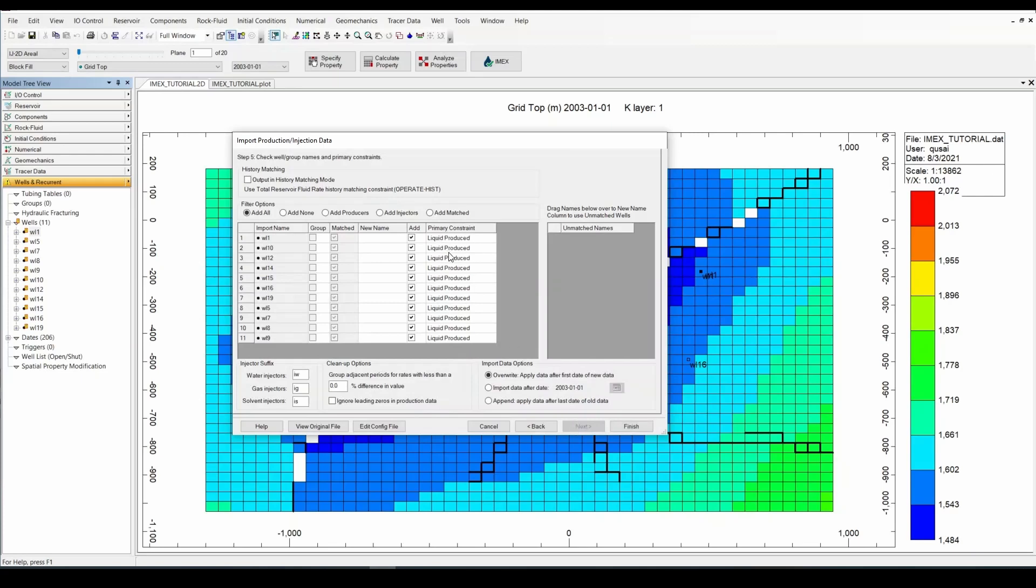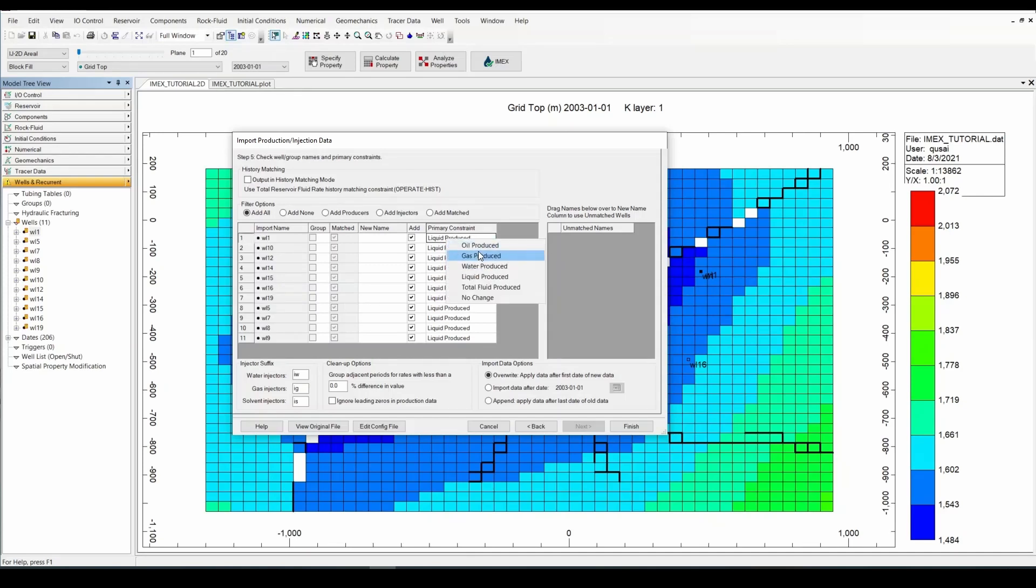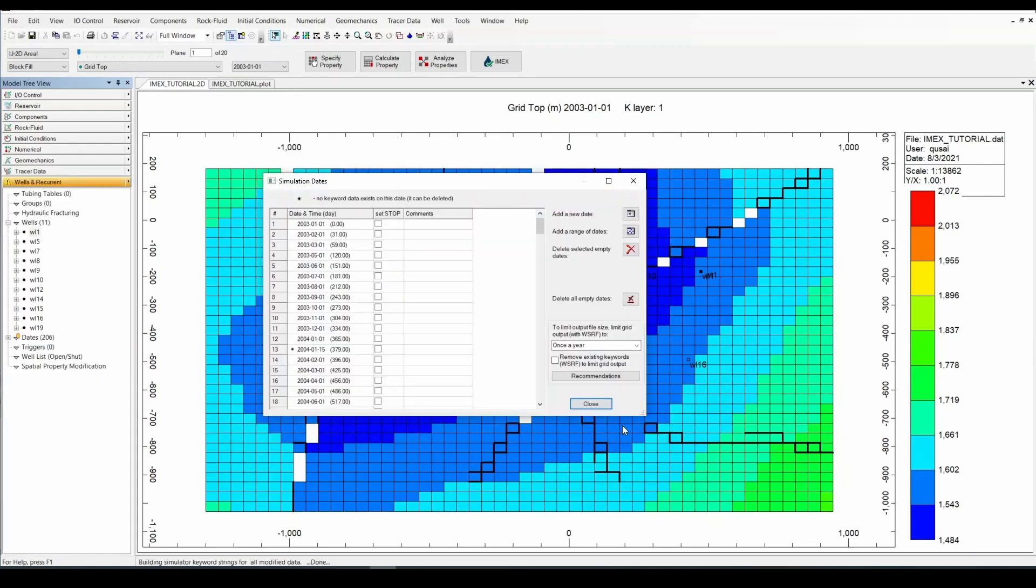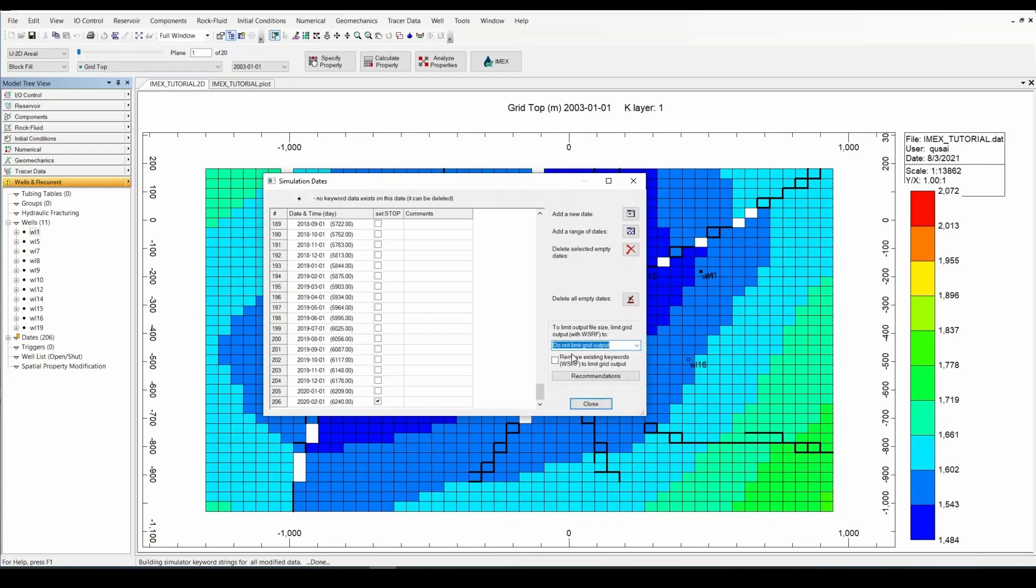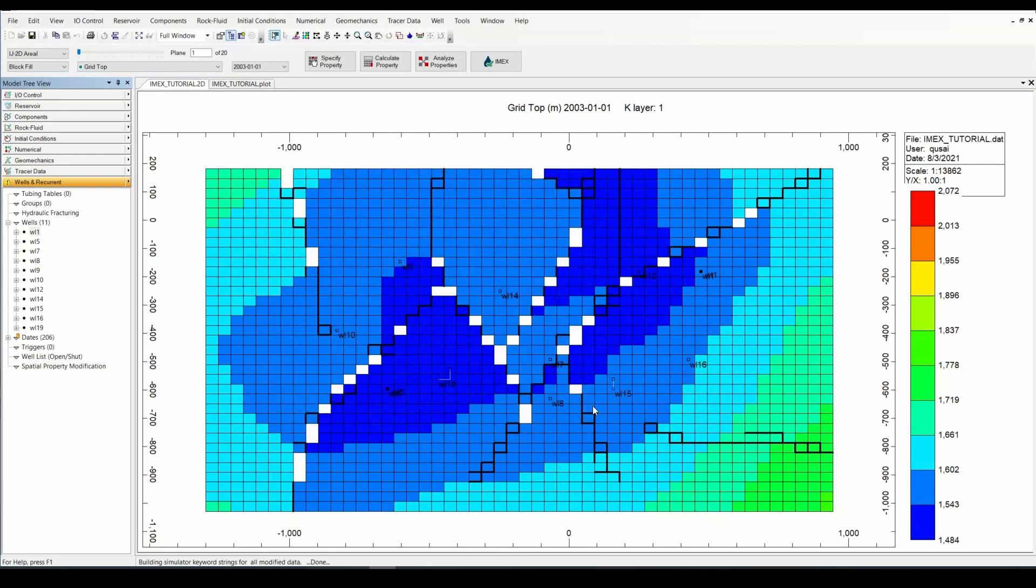And over here you can change the primary constraint of each well. I'm going to set it the same. If you would like to change it, you'd right click it and change whatever constraint you'd like it to be. And set it. And finish. Set the date, the last date if you'd like in our simulation. I'm going to set it to not limit grid output. And click okay.